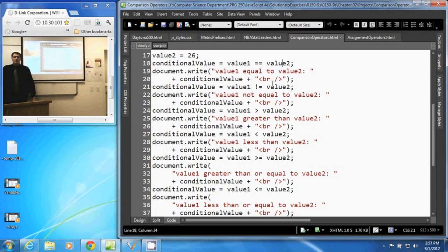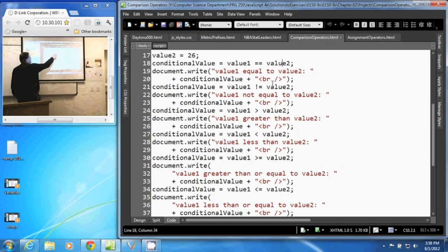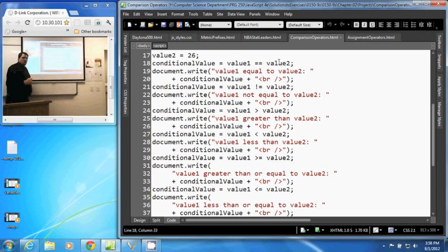In this video, we are going to discuss comparison operators in JavaScript. A comparison operator will compare the values of two things. In this case, we're comparing two variables, value 1 and value 2. A comparison operator returns a true or a false.